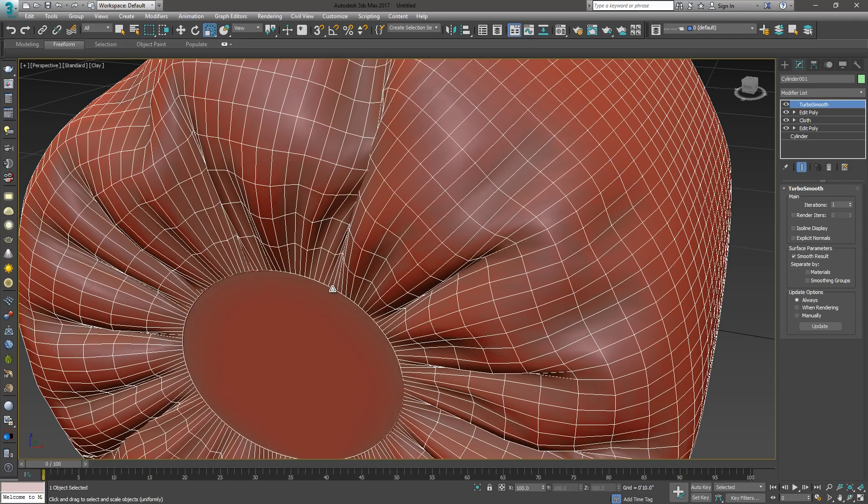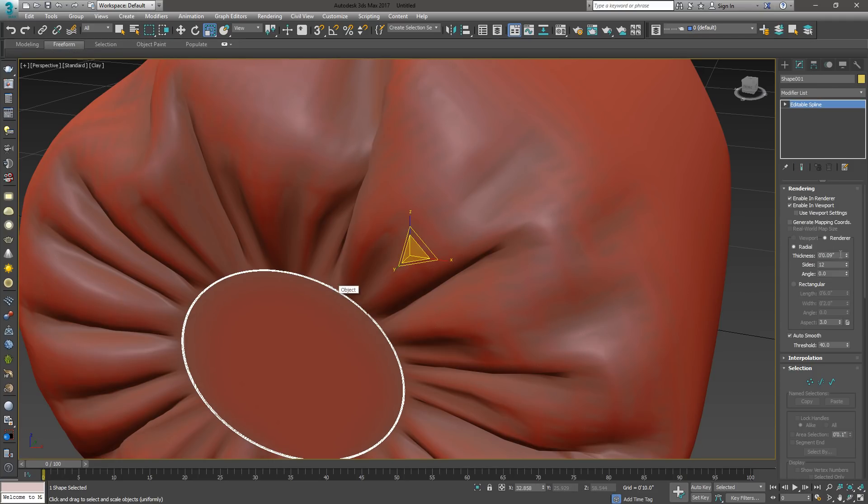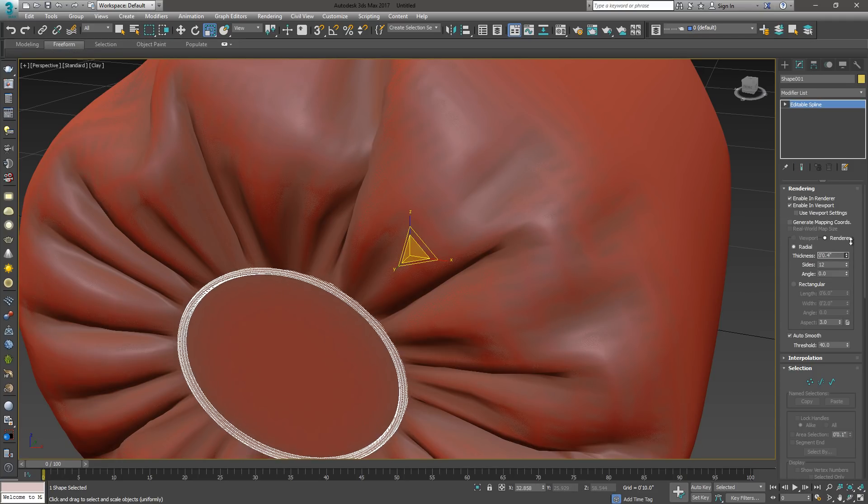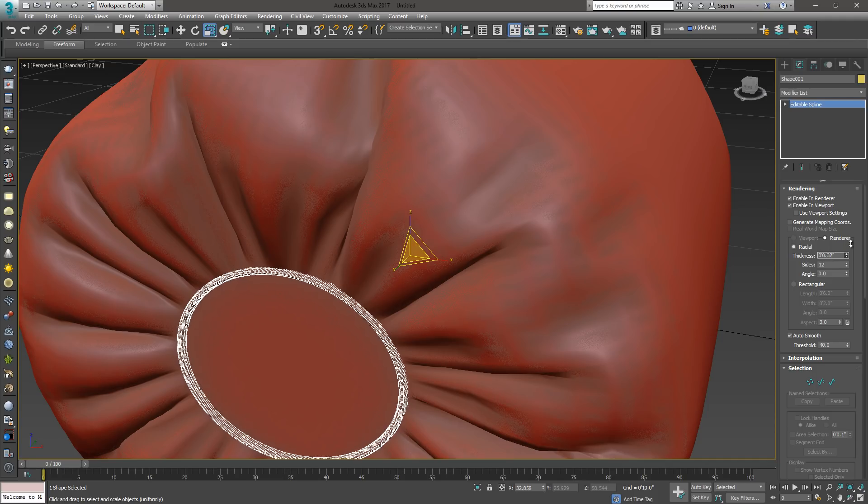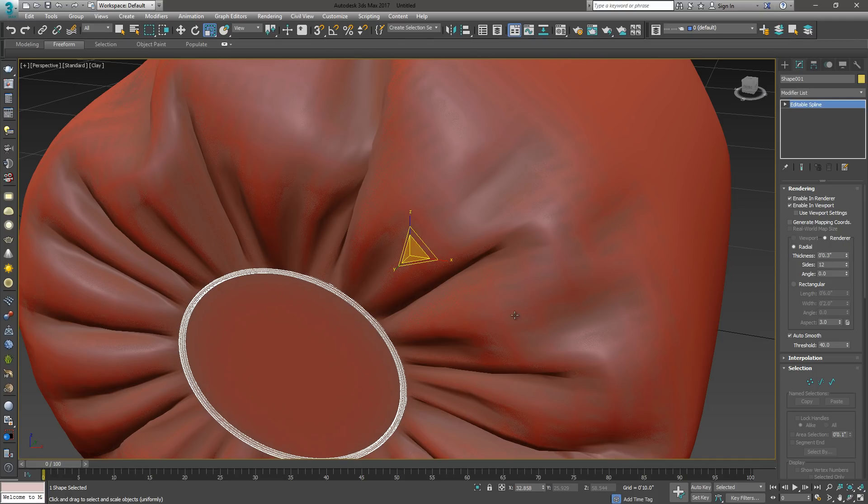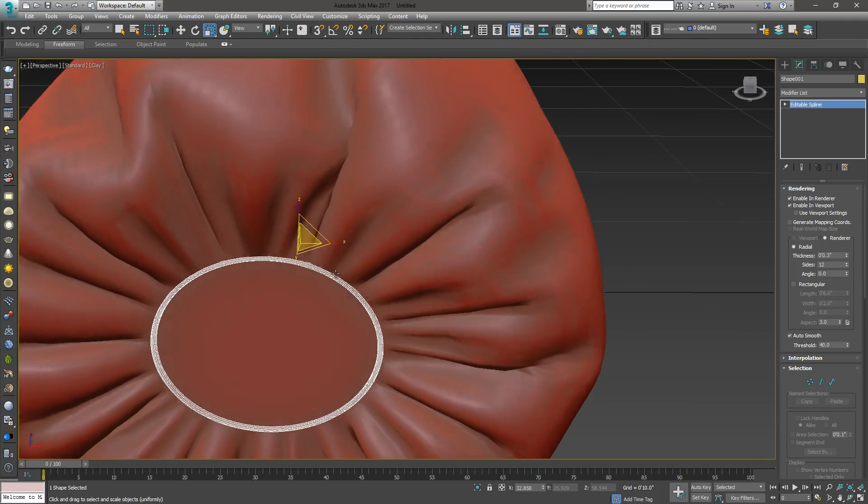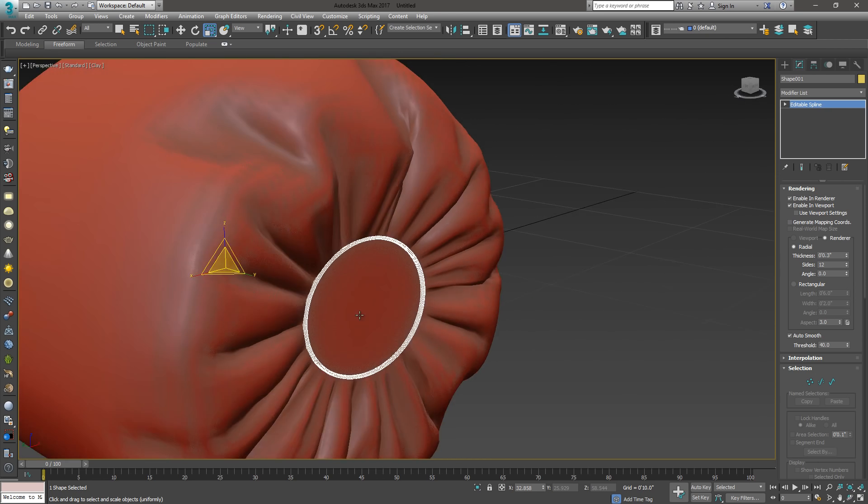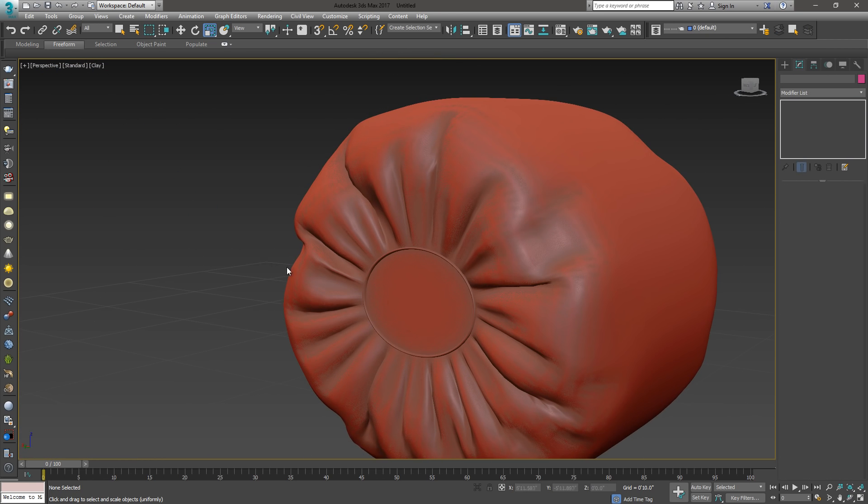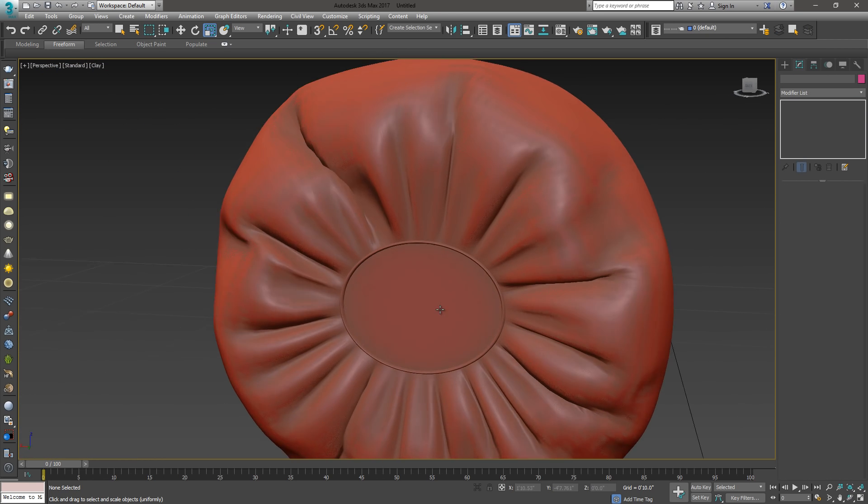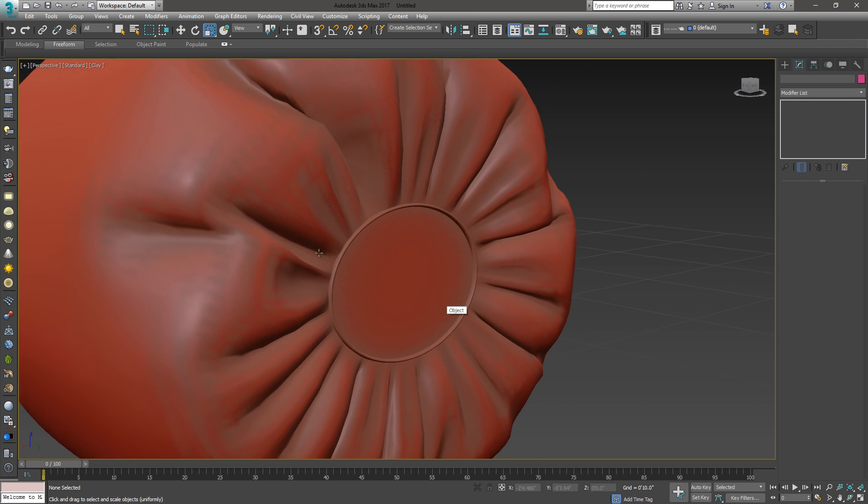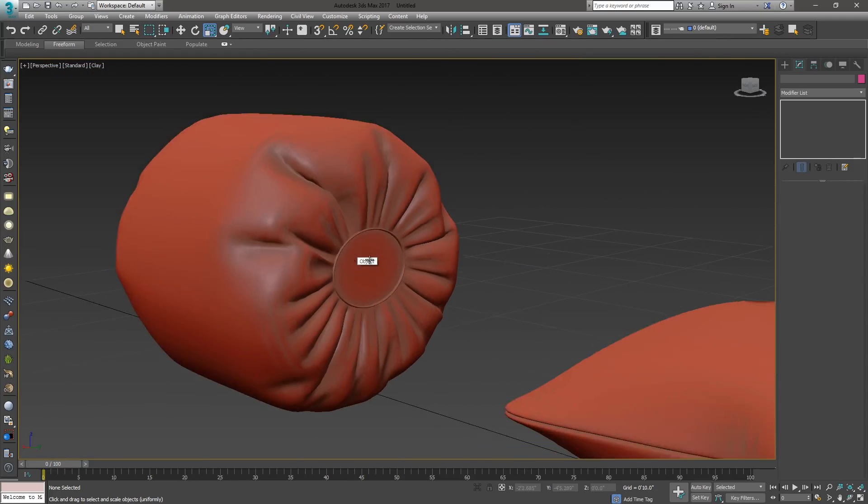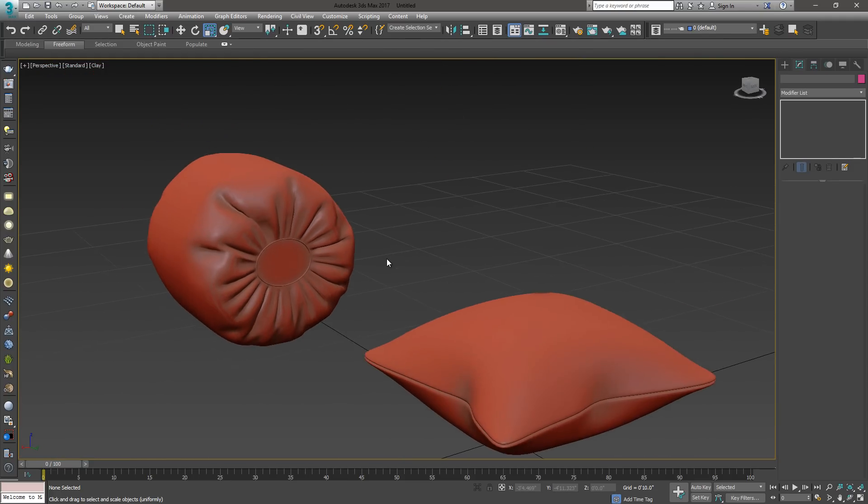If you want to make it bigger, select that edge, increase the scale on it just slightly. You'll notice that it's much smaller because we've scaled our object. So you may want to do an X form on it to get the scale back to where it used to be. So those are the basics for creating pillows.